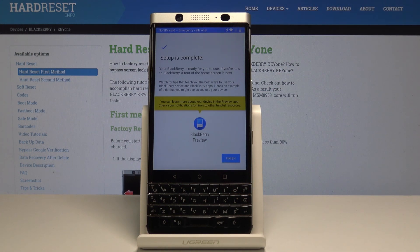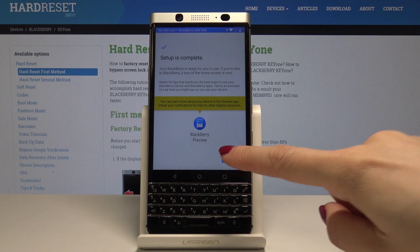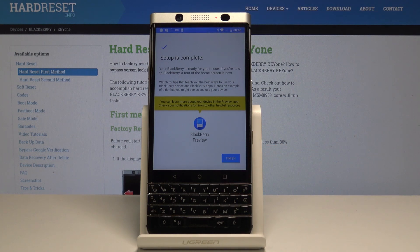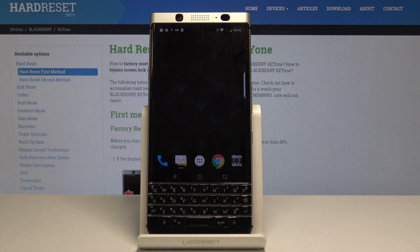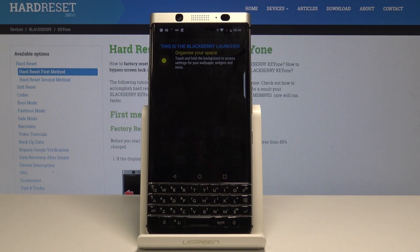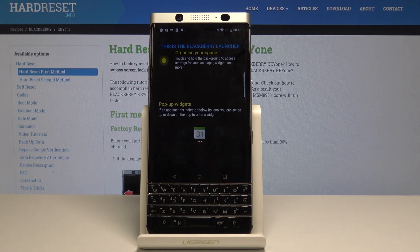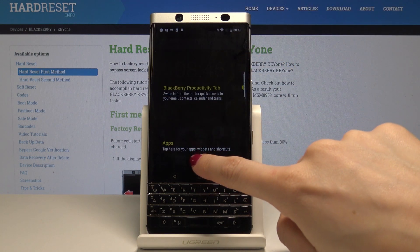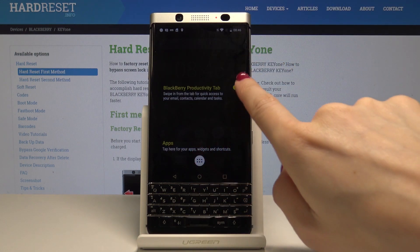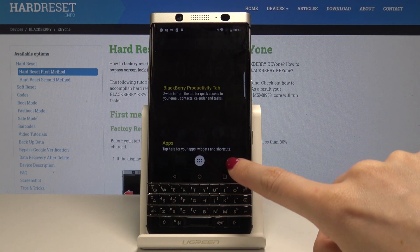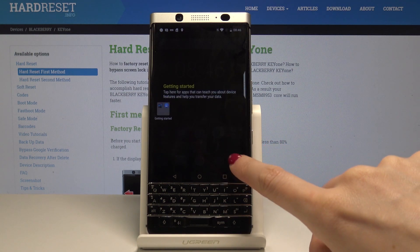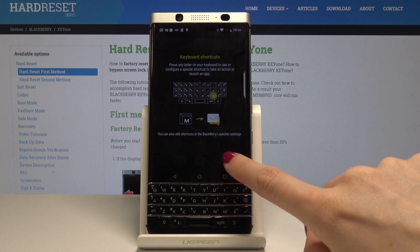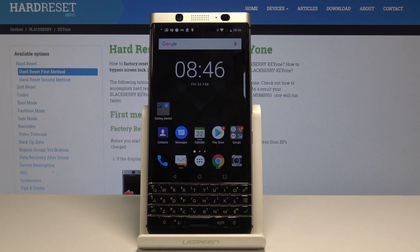Finally your setup is complete. If you tap on Finish, you will be able to start using your device normally. Here are a couple of tips from BlackBerry that will help you in using your device.